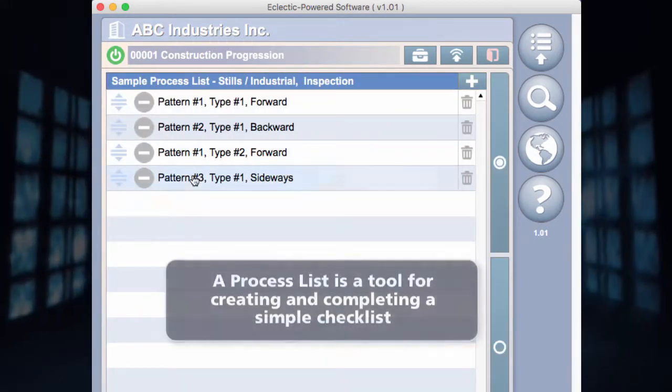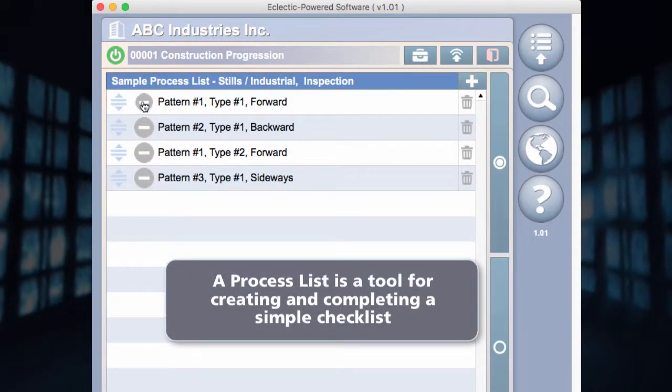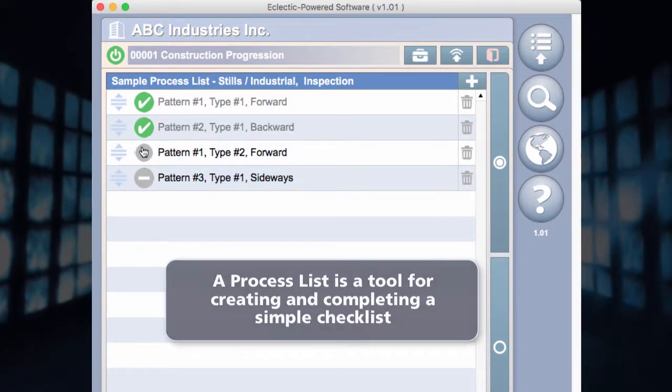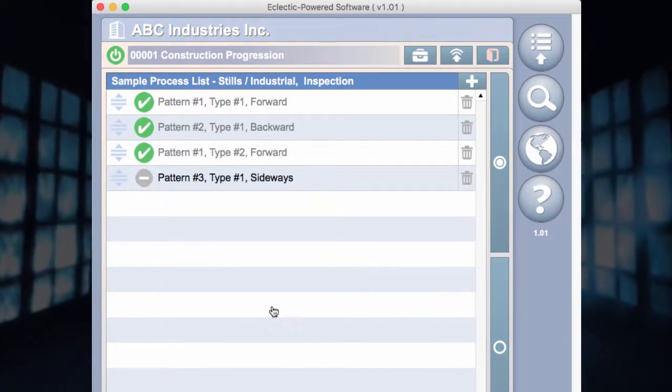A process list is a tool for creating and completing a simple checklist.